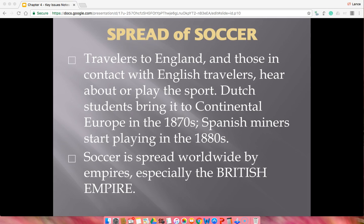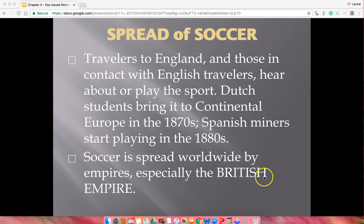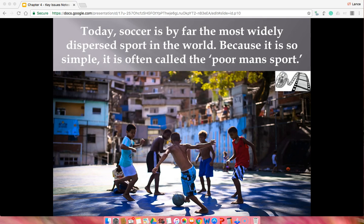Soccer spread to the rest of the world through travelers to England and English travelers trading with other countries — they would bring the game with them. When people visited England, they'd see the game and take it back to their homeland. This ties to colonialism and imperialism: the British Empire's colonies had more contact with Britain, and the places England colonized also adopted the sport. Today soccer is by far the most popular sport in the world — often called the poor man's sport because you just need a ball and an area to play, though that doesn't make it any less of a popular sport.